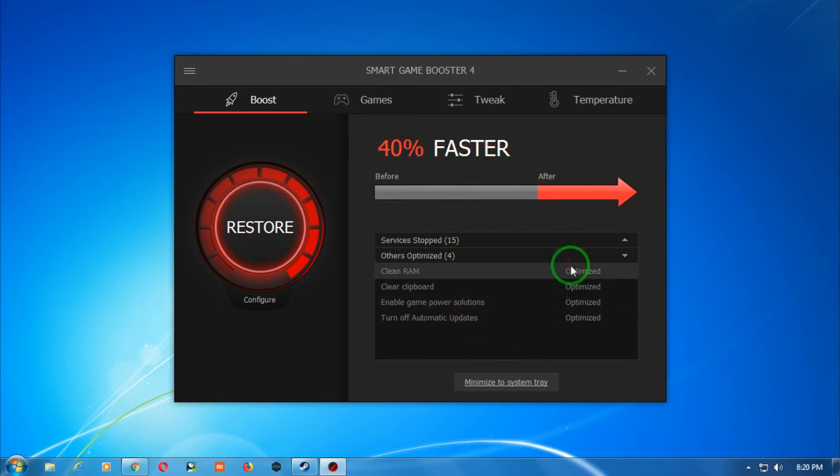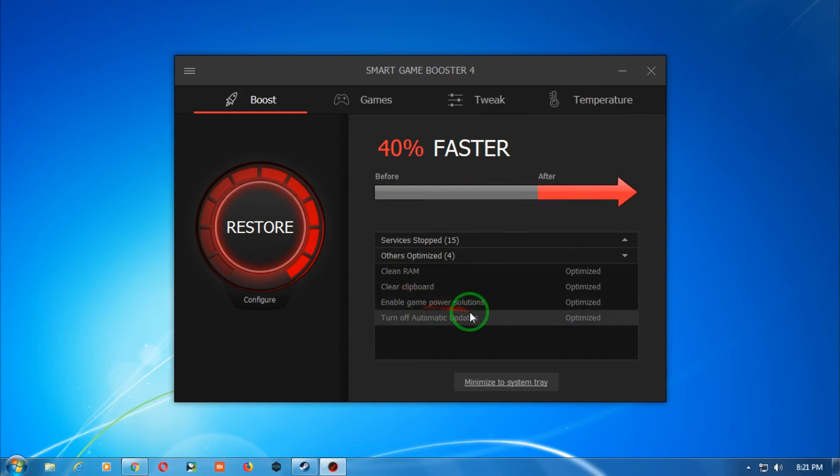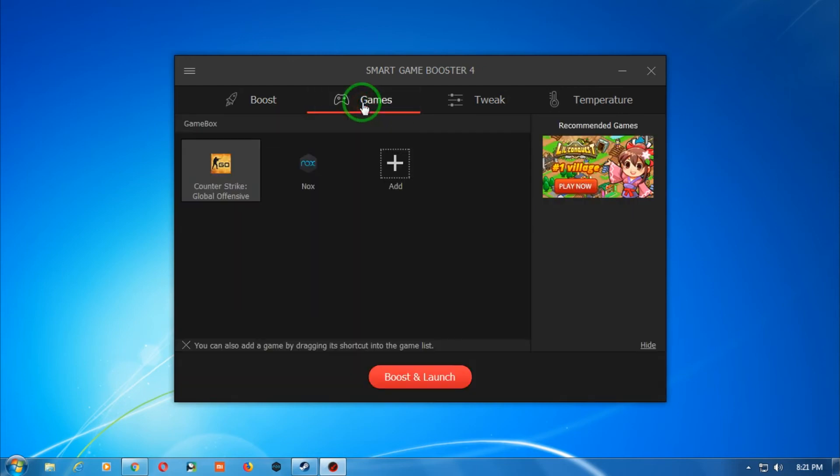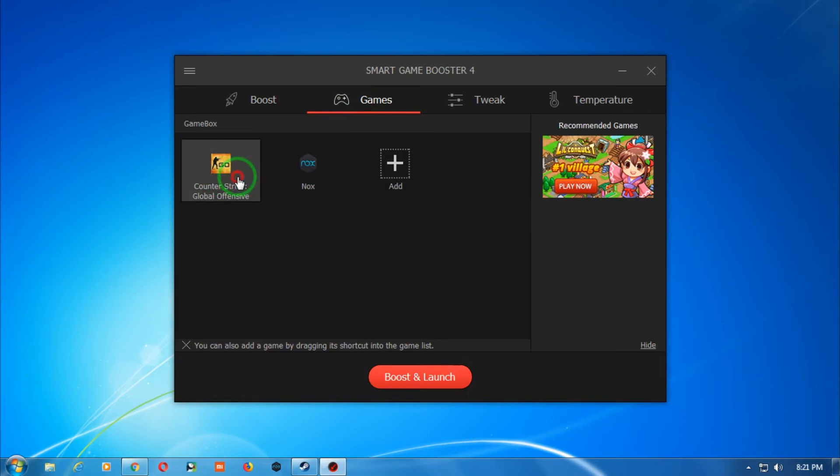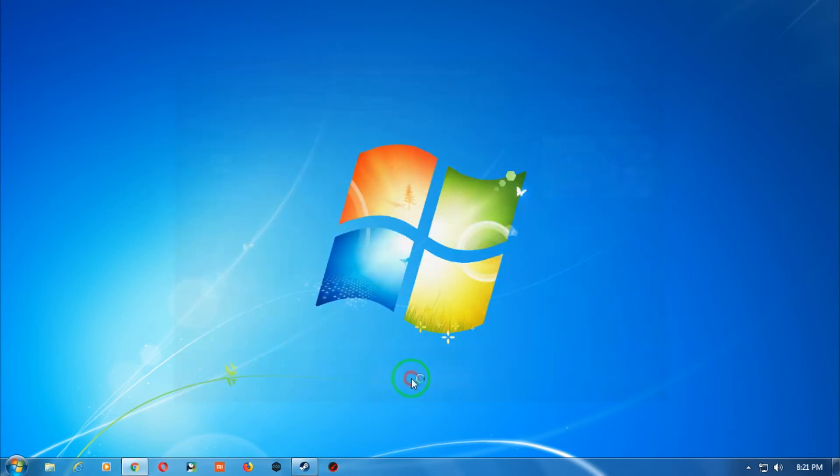Now you have to select the game which you want to boost and launch on your computer. Select that game and click on boost and launch.